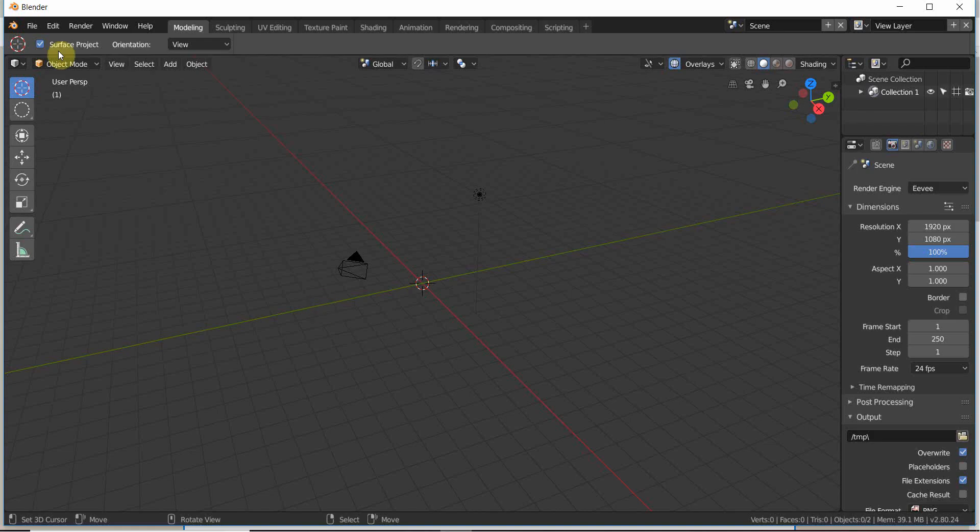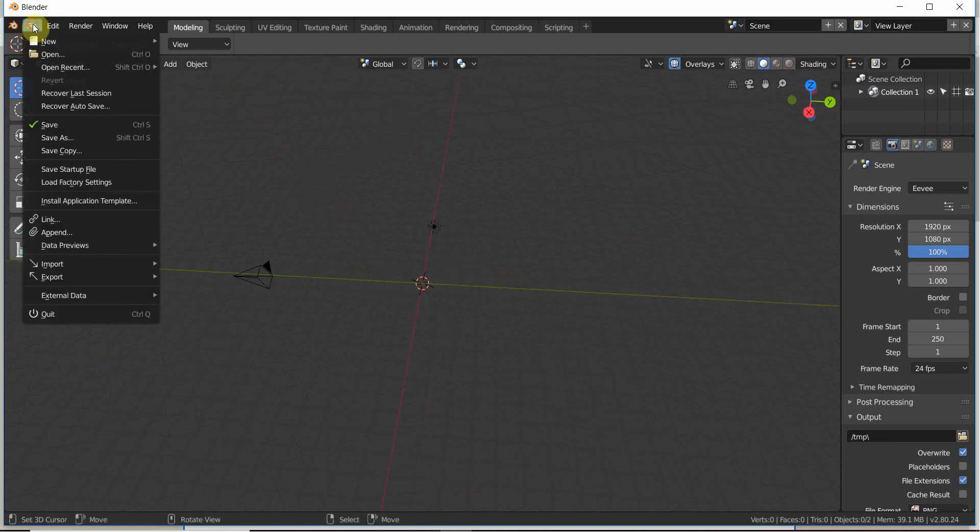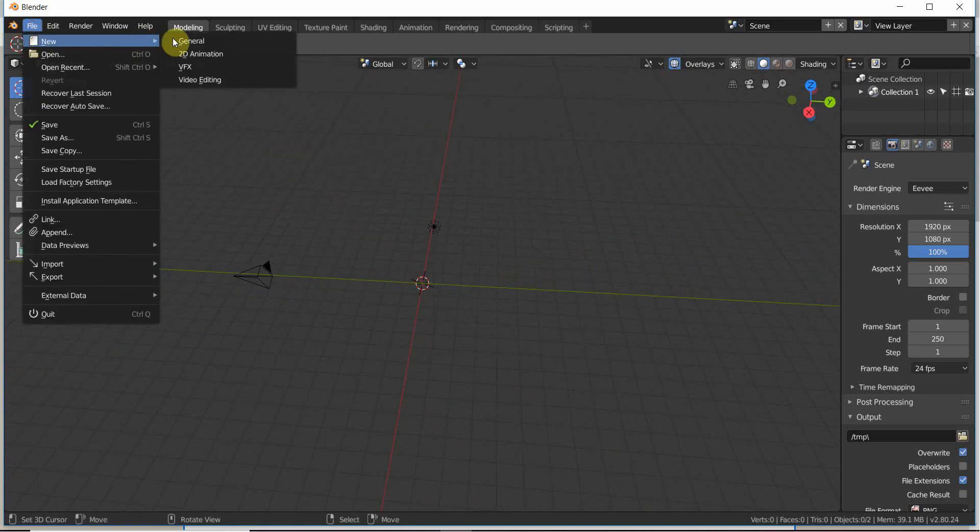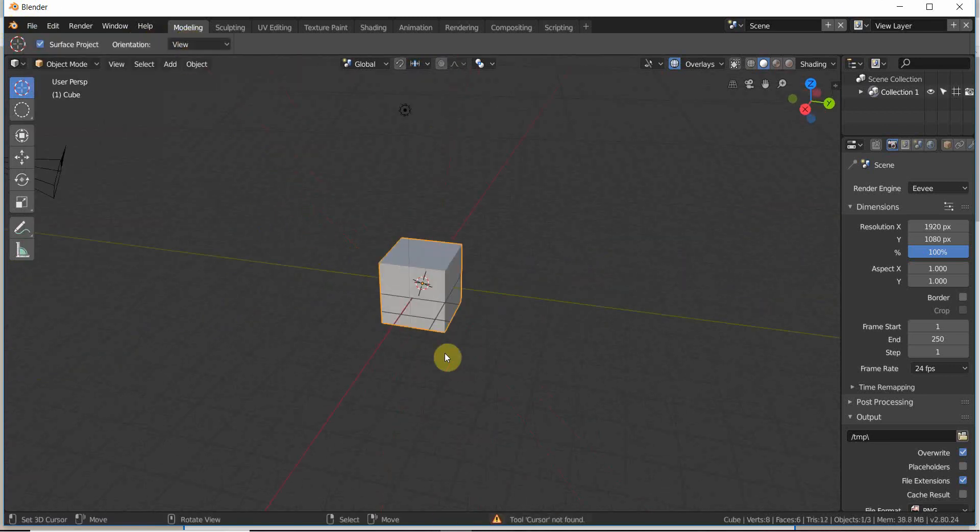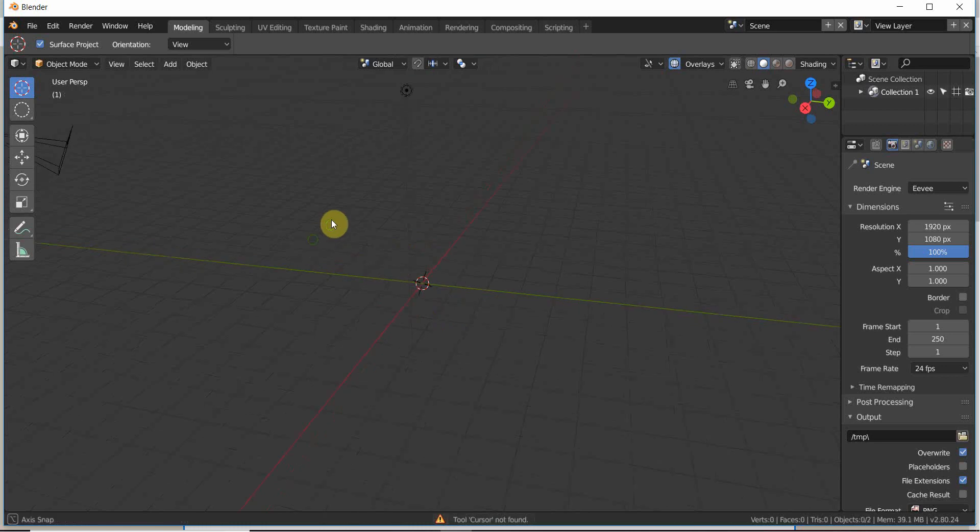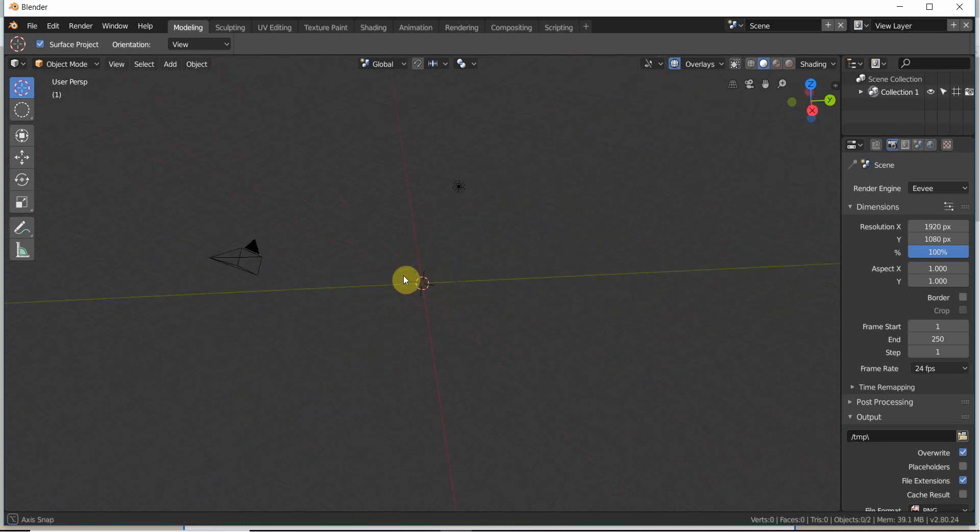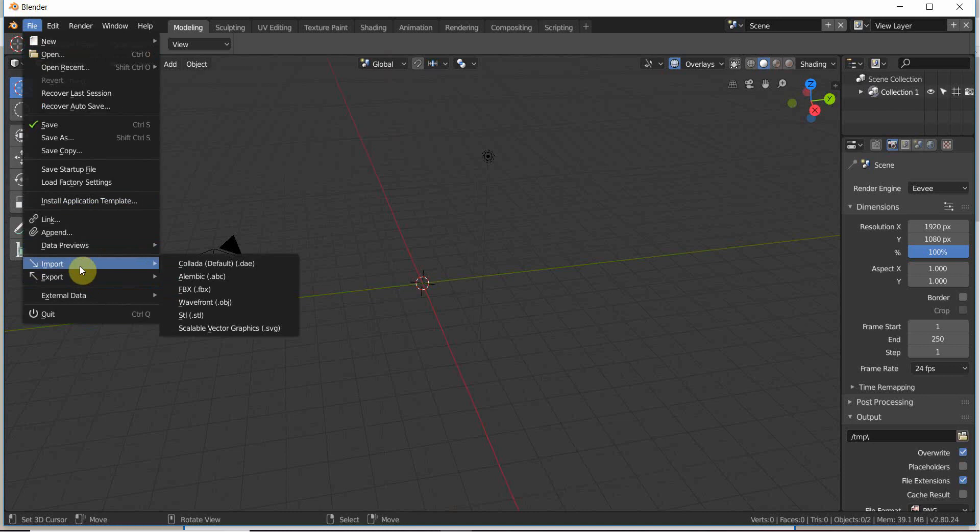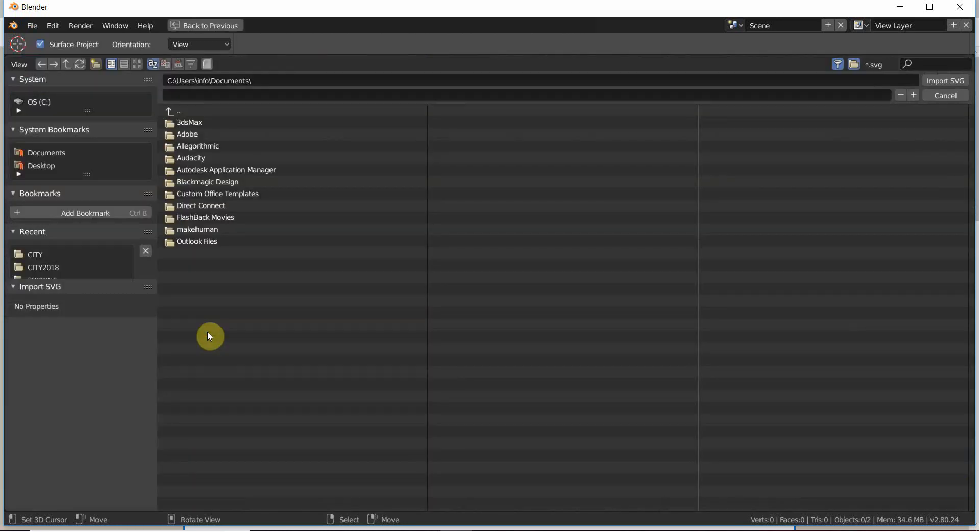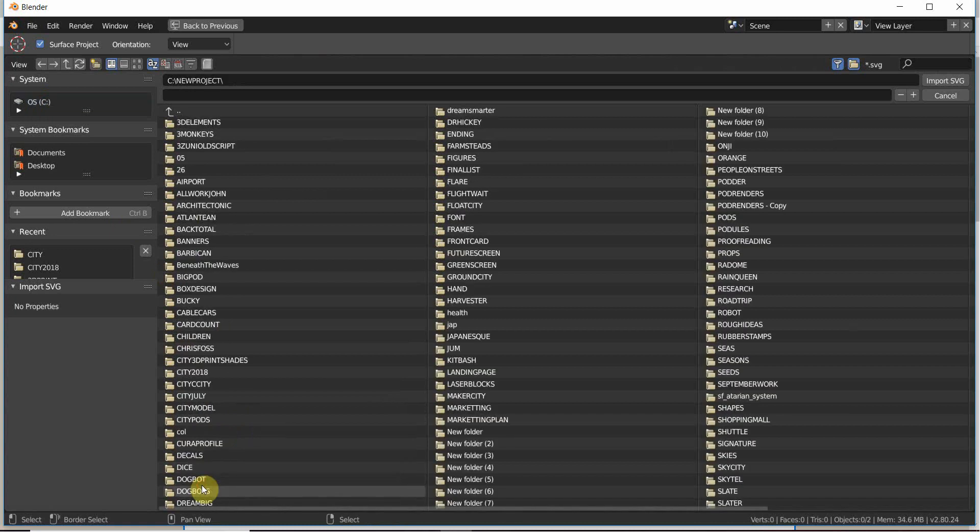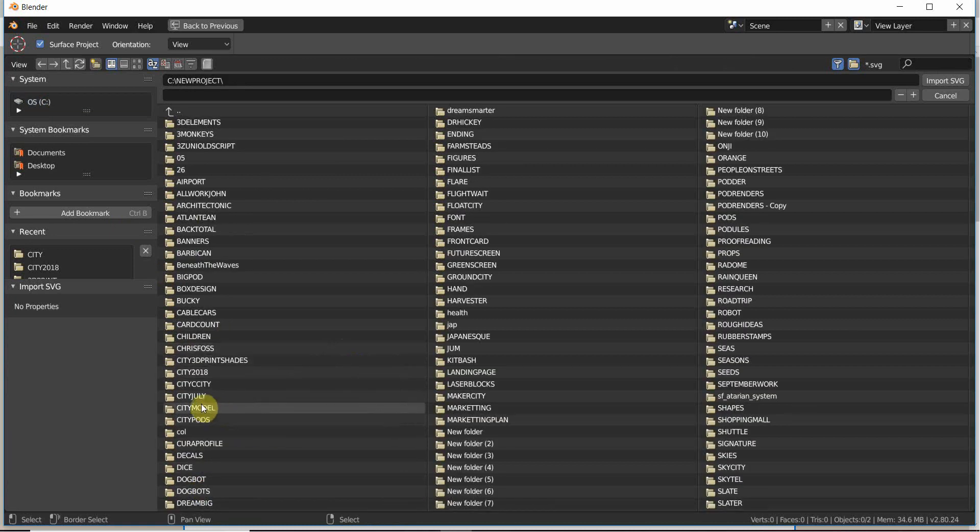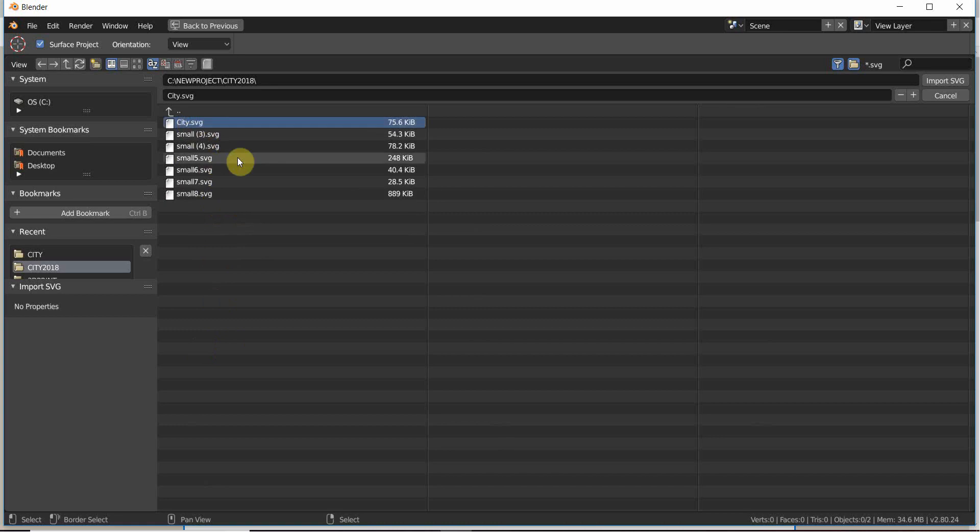I'm going to open up Blender 2.80. Let's do a new scene. I'll delete the cube. And all I need to do now is import what I made in the medieval map generator. I'm going to go to where I exported it to. Let's see if this works.